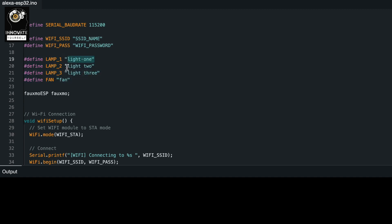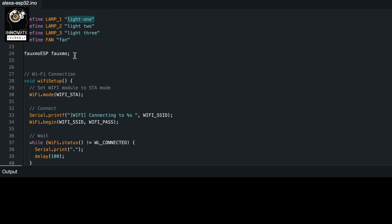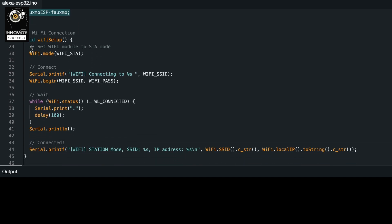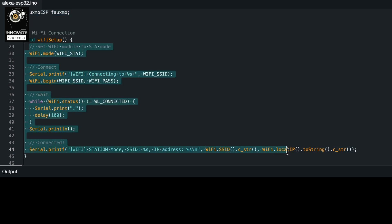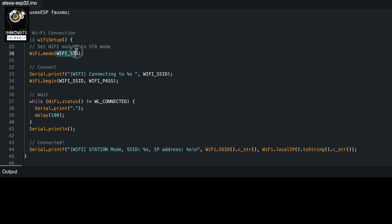Over here you can simply set up the Wi-Fi SSID and password so that you can connect directly to the network — your router or your mobile hotspot. After that you can see I'm writing the names for the fans and lights: light one, light two, light three, and fan. After that I'm using the Fuxmo object to create a web server, and that web server will be used while discovering additional appliances to connect to your Alexa device.